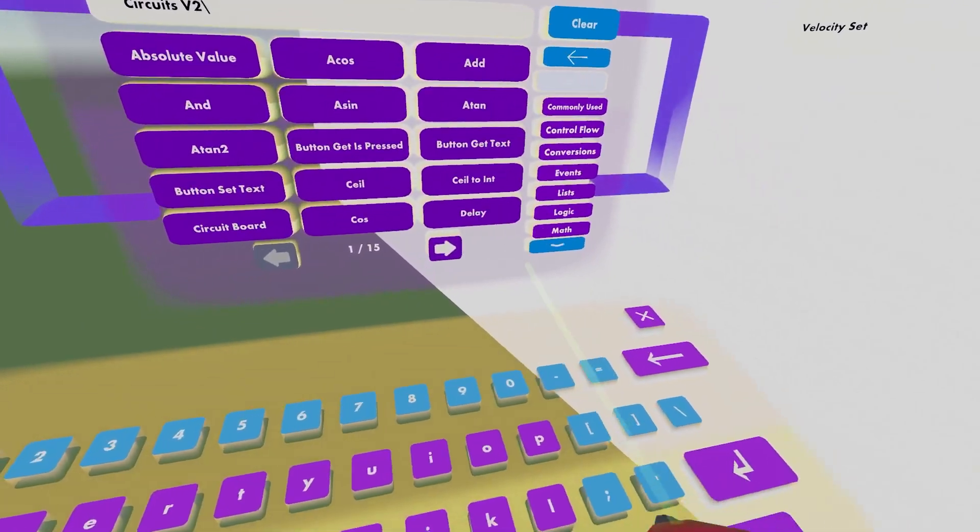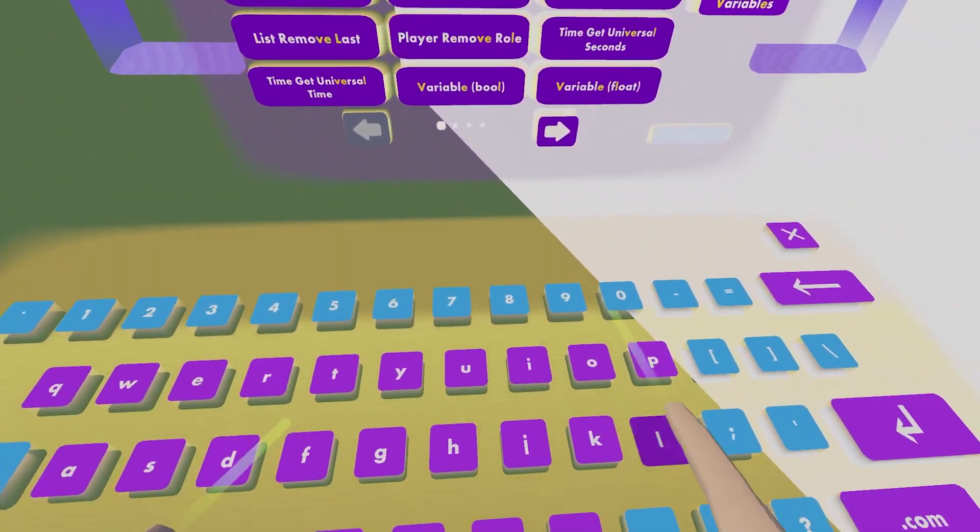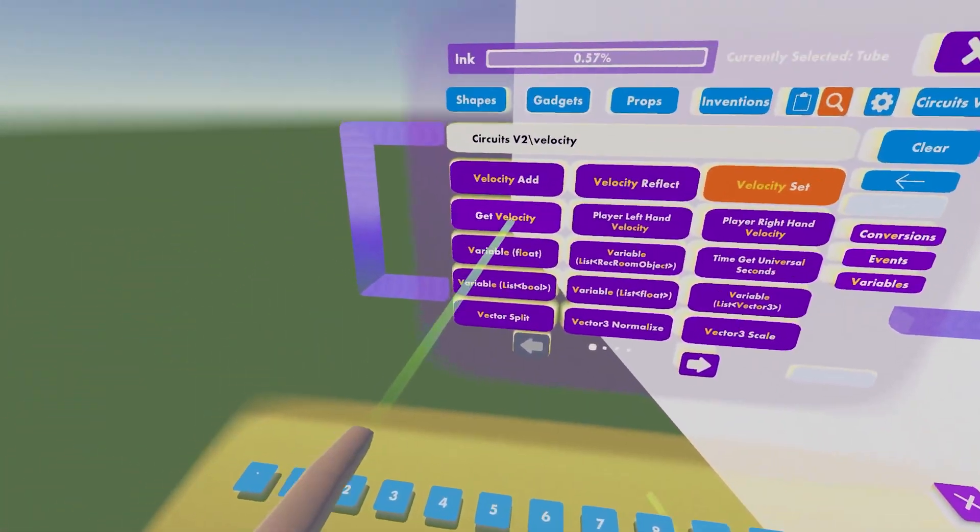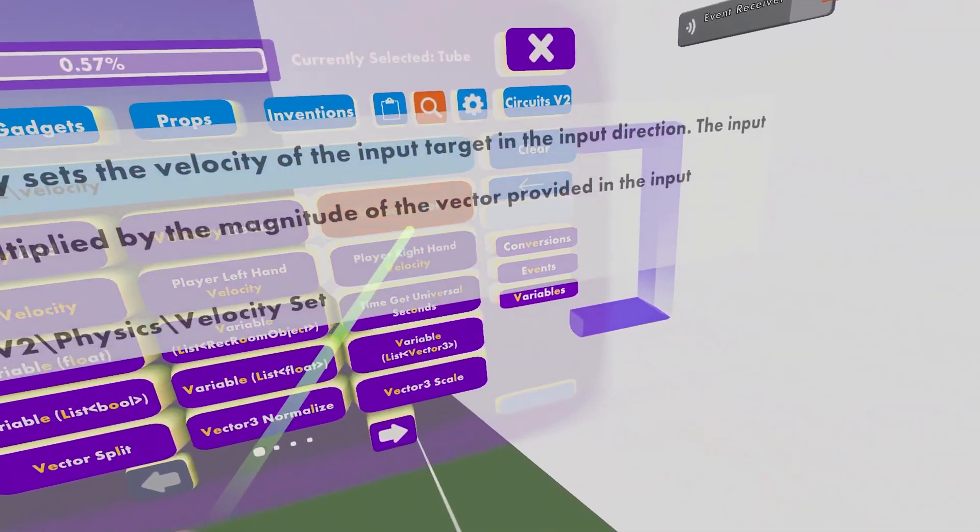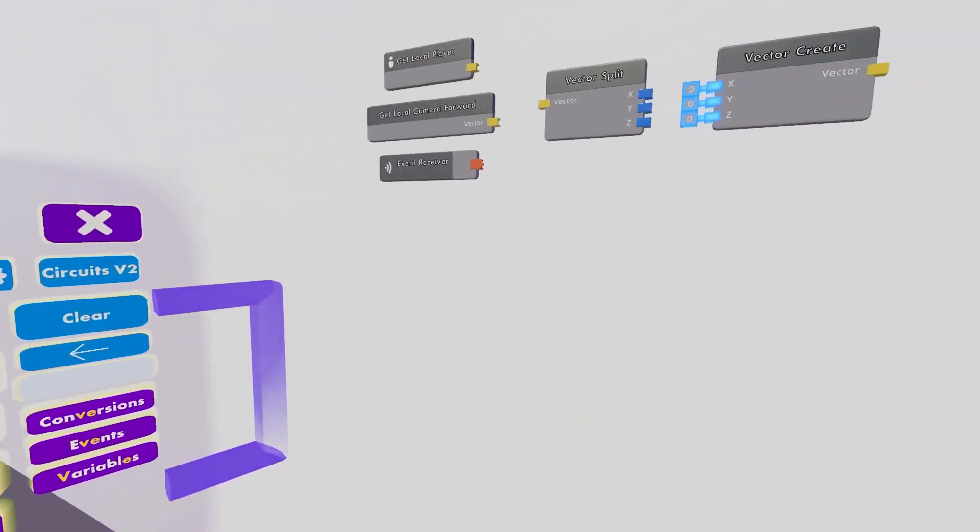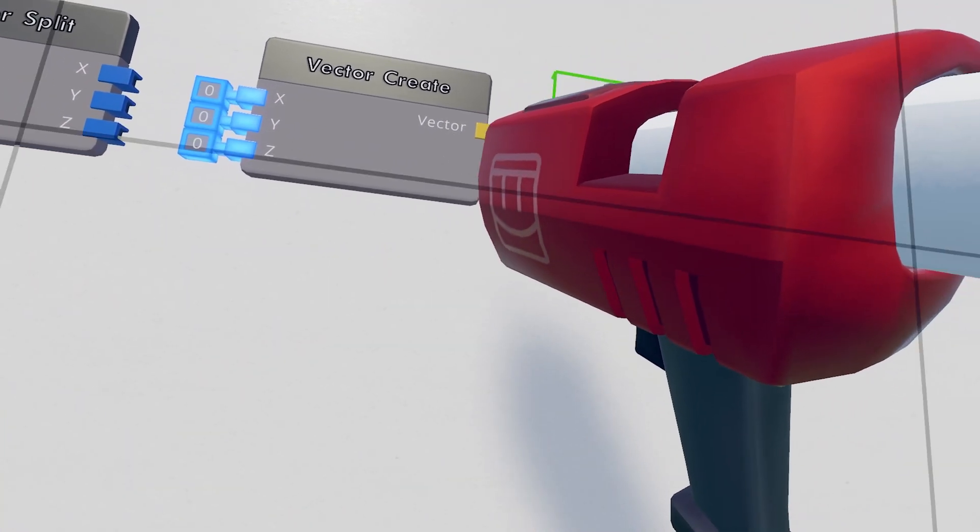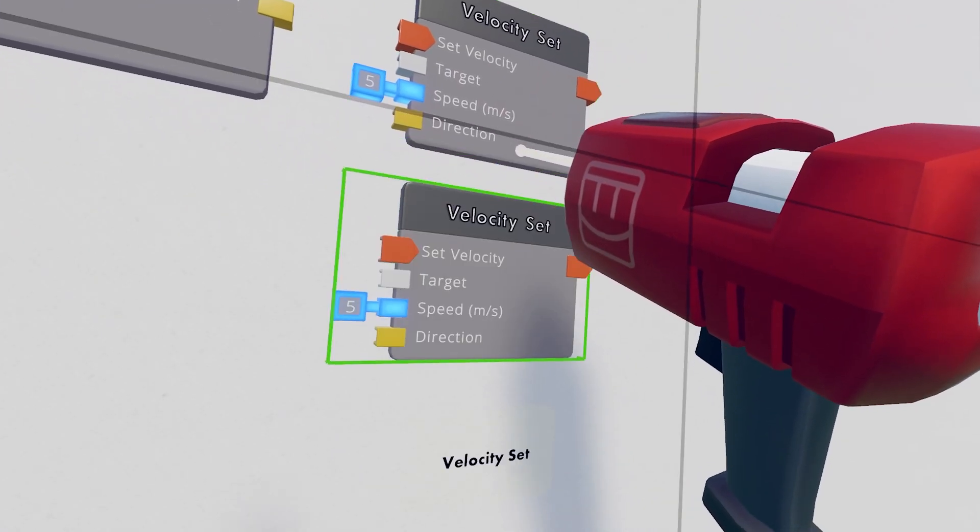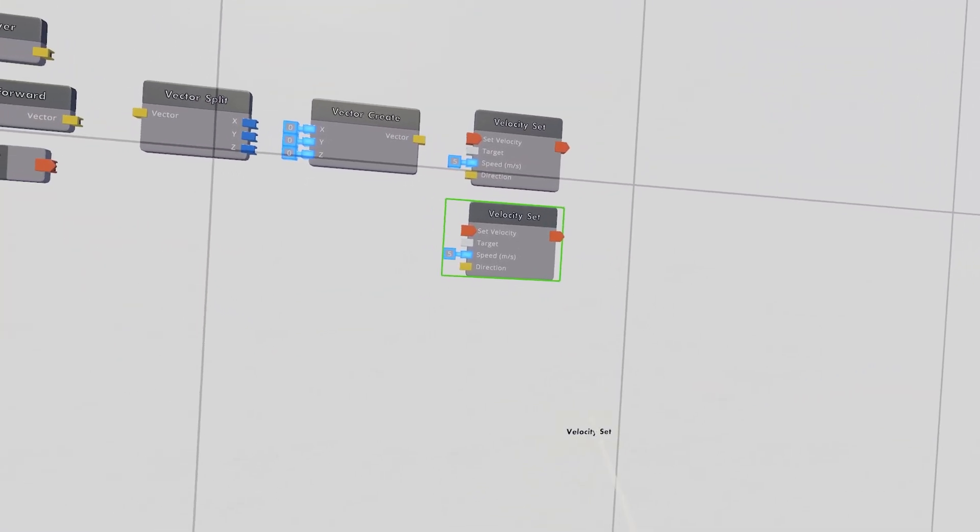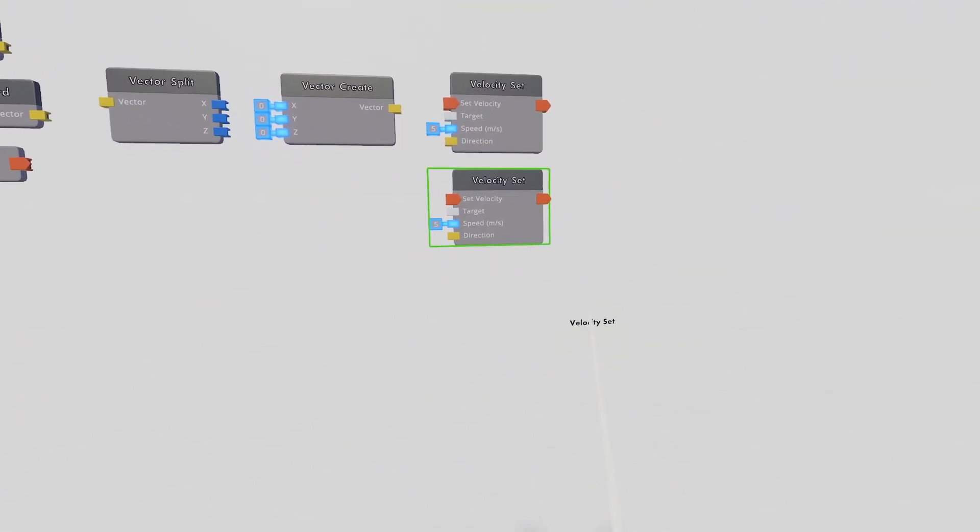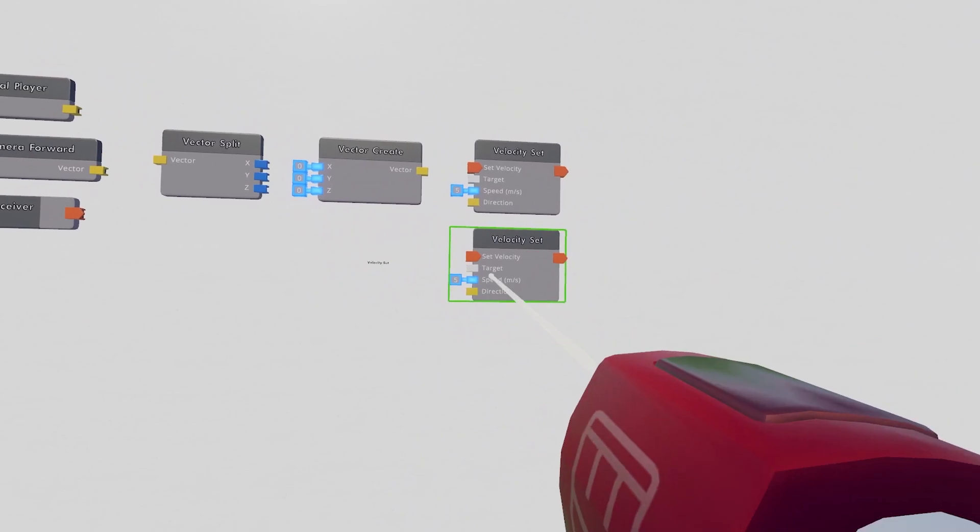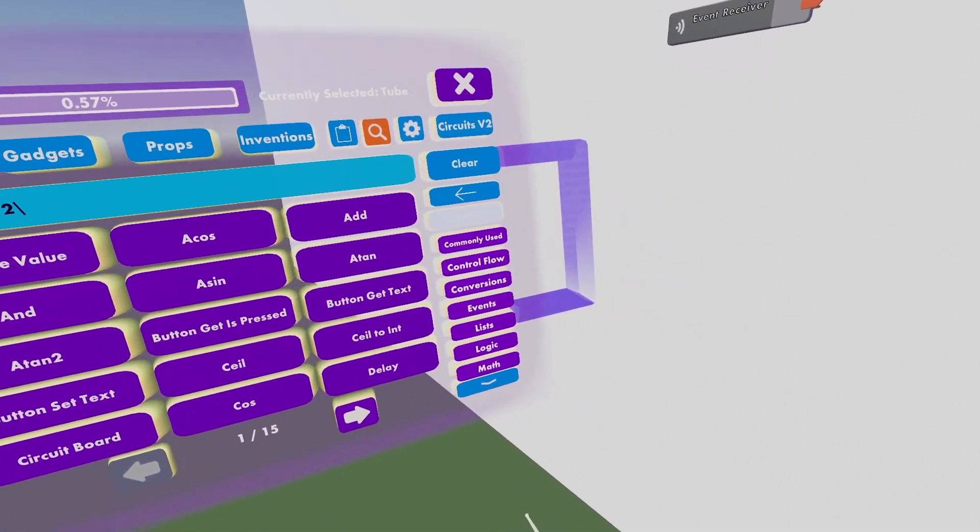After that, we can go ahead and get our two Velocity chips. So go ahead, get yourself a Velocity set. I'm gonna need two of these. You can use Velocity adds, but I find it a little bit better to use two Velocity sets.